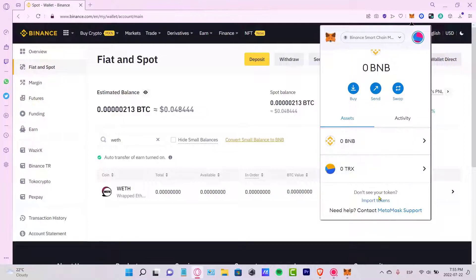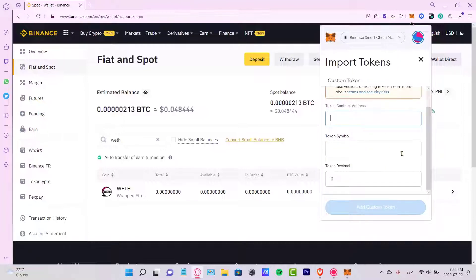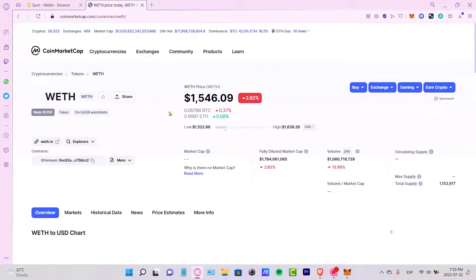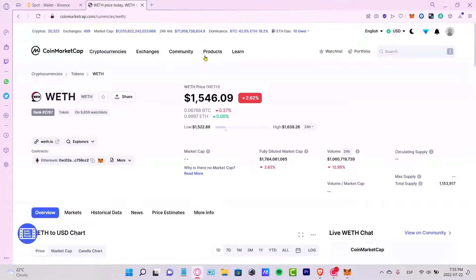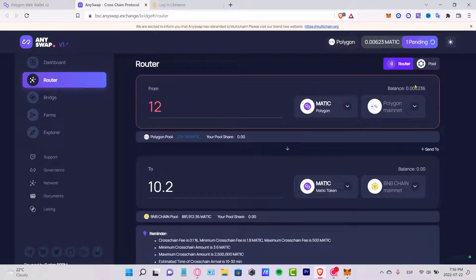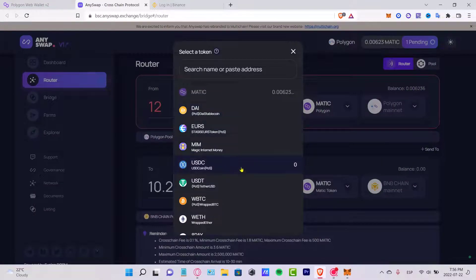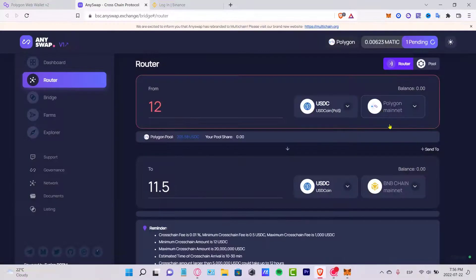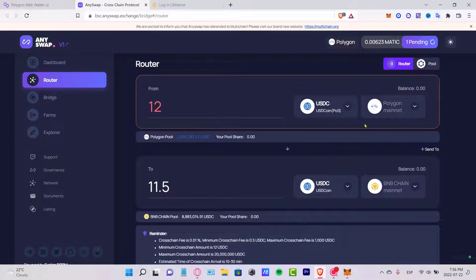If you don't see your token, go to Import Tokens and enter the contract address. To get that, go to coinmarketcap.com and look for the contract address there. After you have your new token, you can do the same process in AnySwap — select your new token from the Polygon mainnet, for example USDC, and change that to the BSC smart chain.